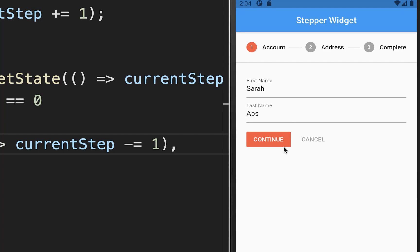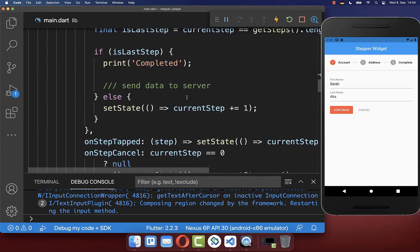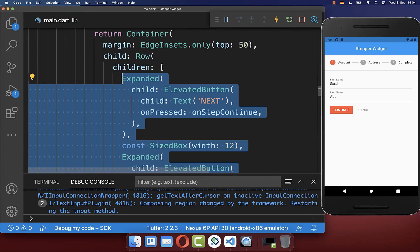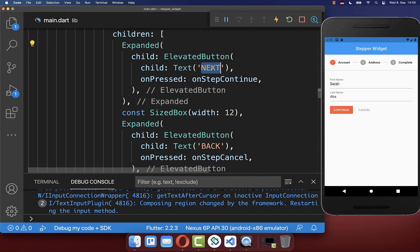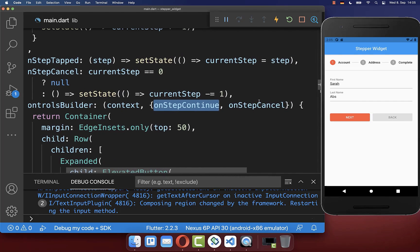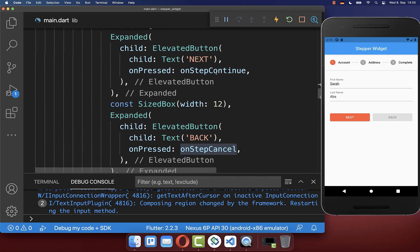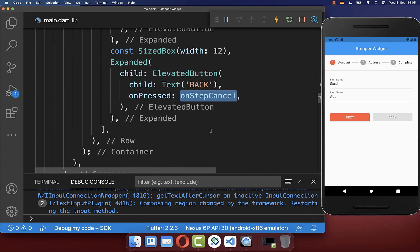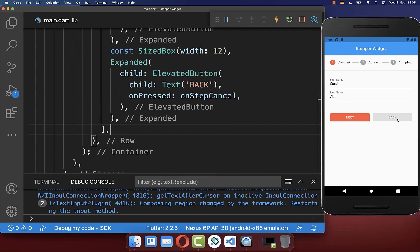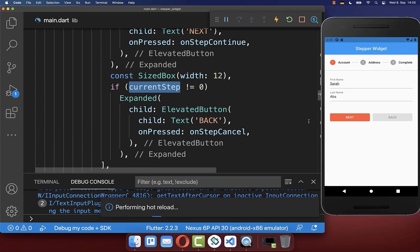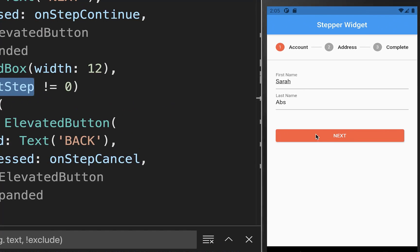Next you can customize the buttons. Go to your stepper widget and use the controlsBuilder property to create your own buttons — in my case a next button and a back button. Make sure to pass the onStepContinue and onStepCancel callbacks to your buttons. You can also hide the back button on the first step by checking if we are on the first step and only displaying the next button.